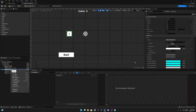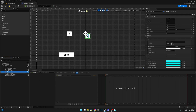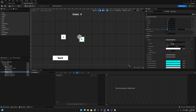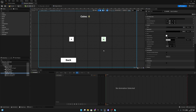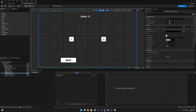Now duplicate the left button, rename it to 'right button'. Rename its text to 'right text'. Set alignment to -3 on X, position X and Y to 0. Change the text to the arrow pointing the other way. Check that they are in the middle — they are — but they don't do anything yet.